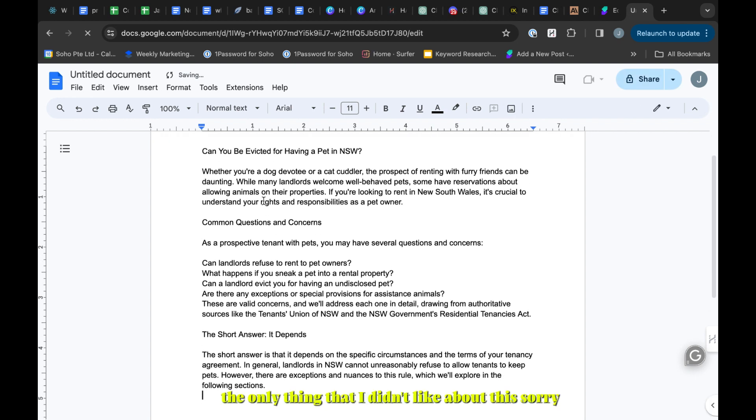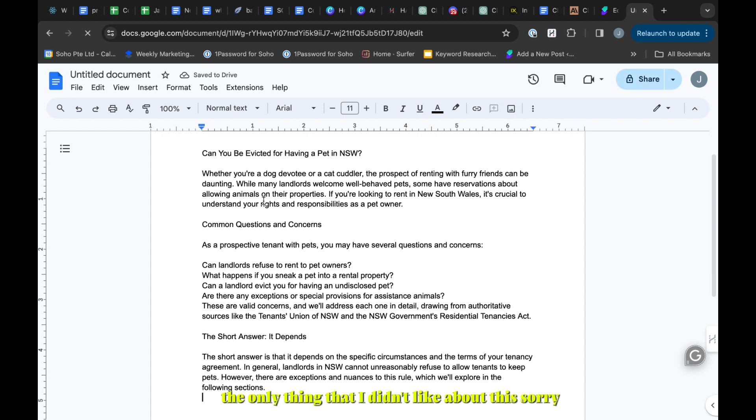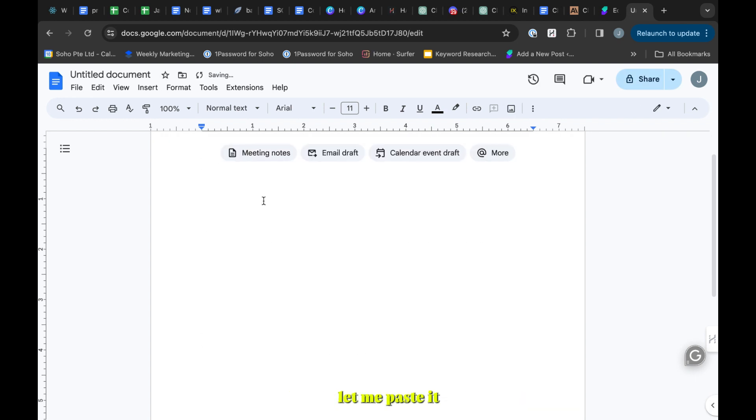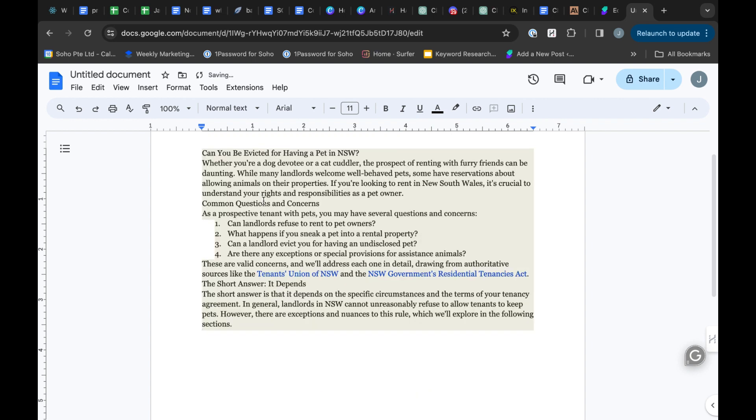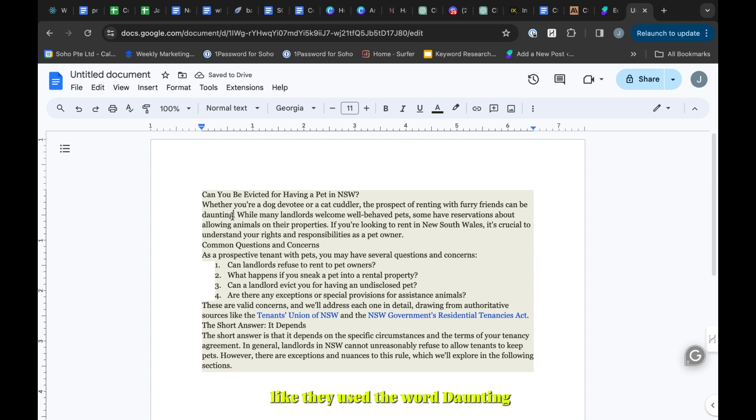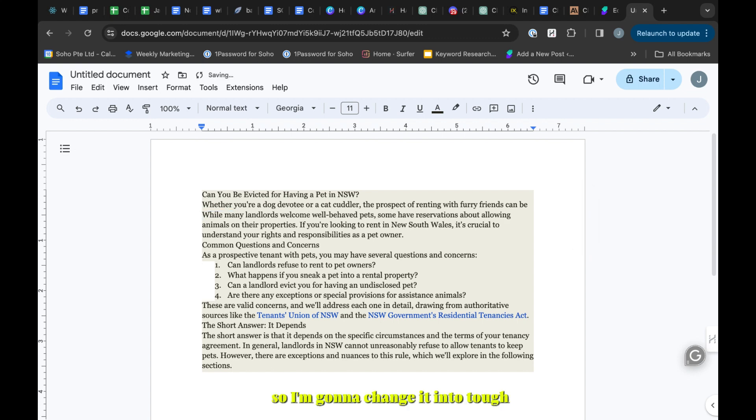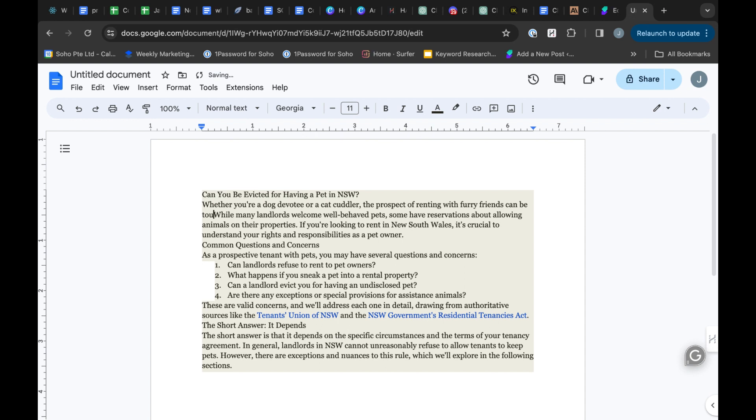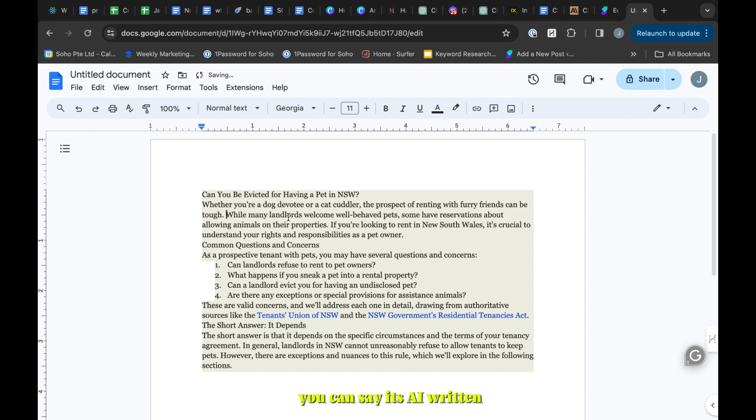Let me paste it with the formatting. The only thing that I didn't like about this part is they used the word daunting that I don't really like, so I'm going to change it to tough. Just when you see that word you can say it's written by AI.